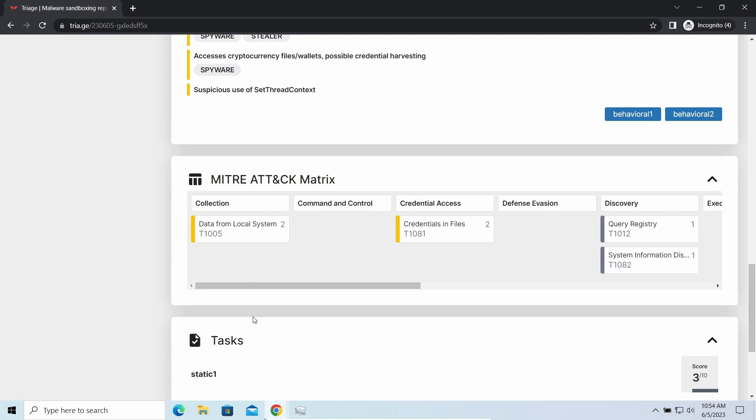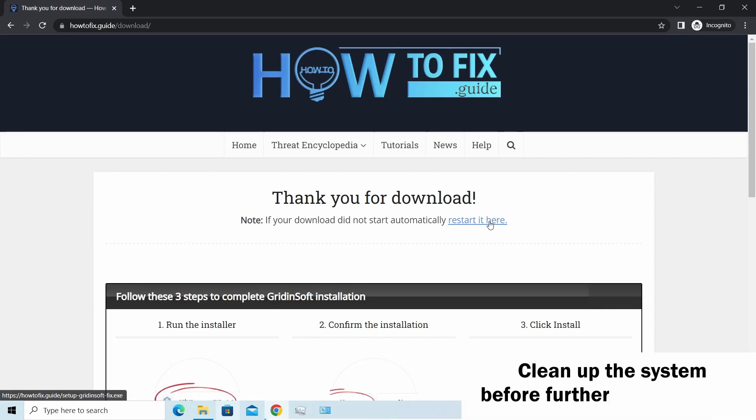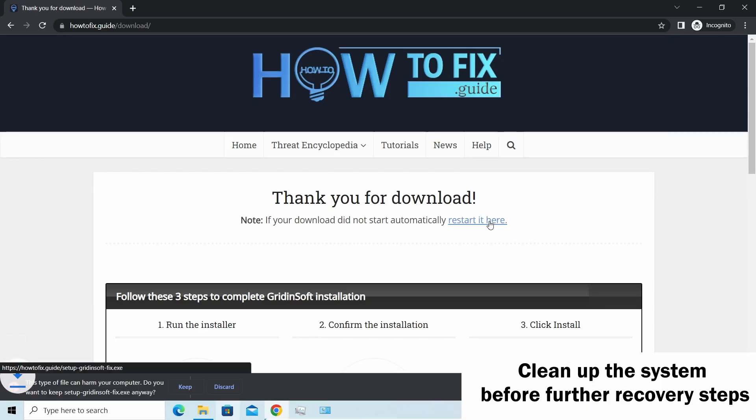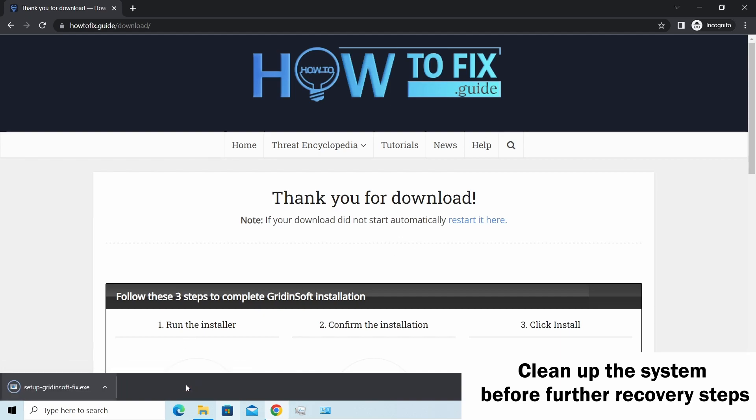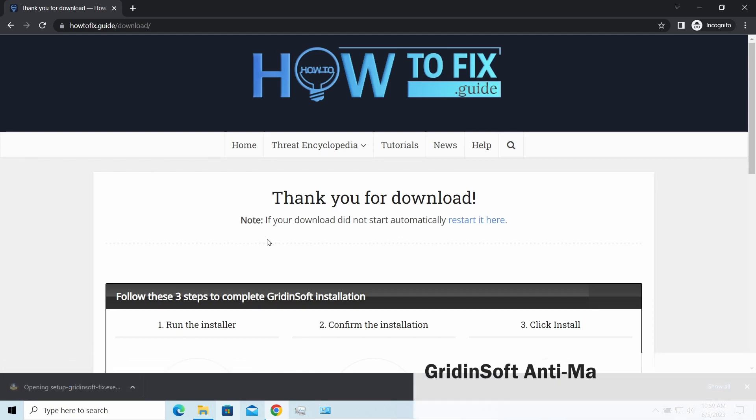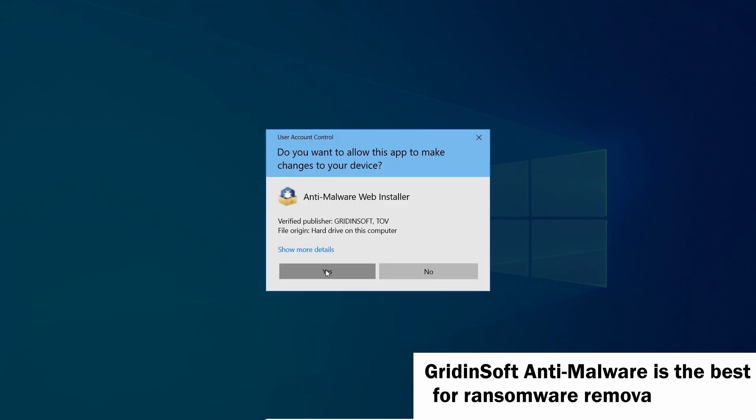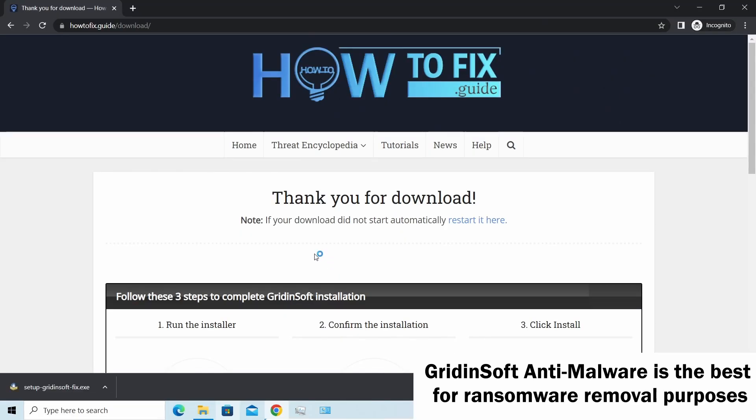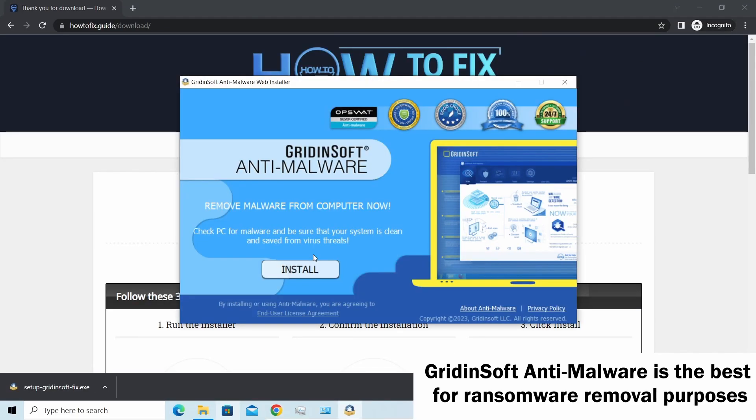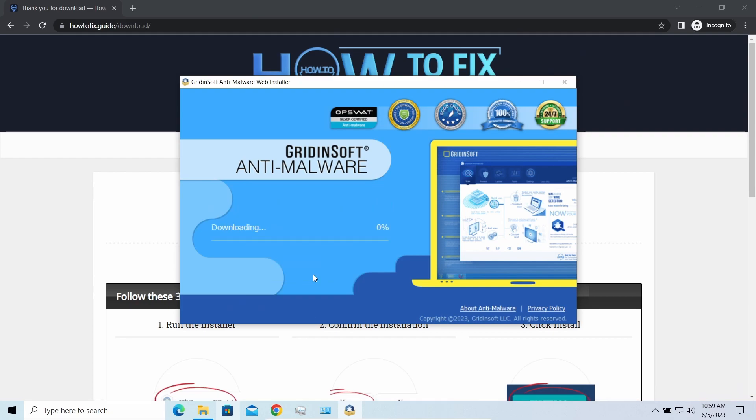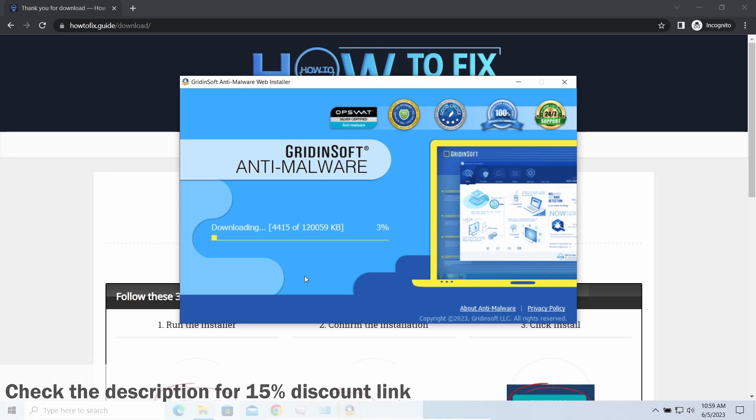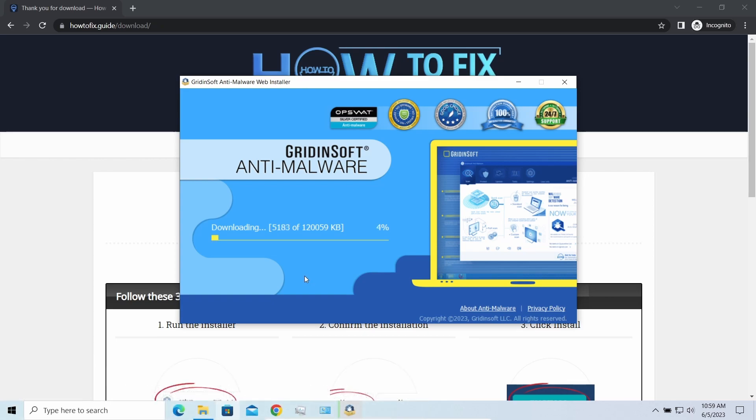Before performing any data recovery, you should clean your device. Otherwise, your decoded files will be ciphered back and additional malware will be able to get your sensitive data. For this purpose, I'd recommend you to use Gridinsoft Anti-Malware. Let's download and install it. By the way, I have a 15% discount promo link for this program—you'll find it in the description.